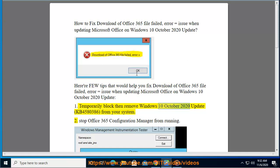Tip 1: Temporarily block, then remove the Windows October 10th 2020 update KB 4580386 from your system.